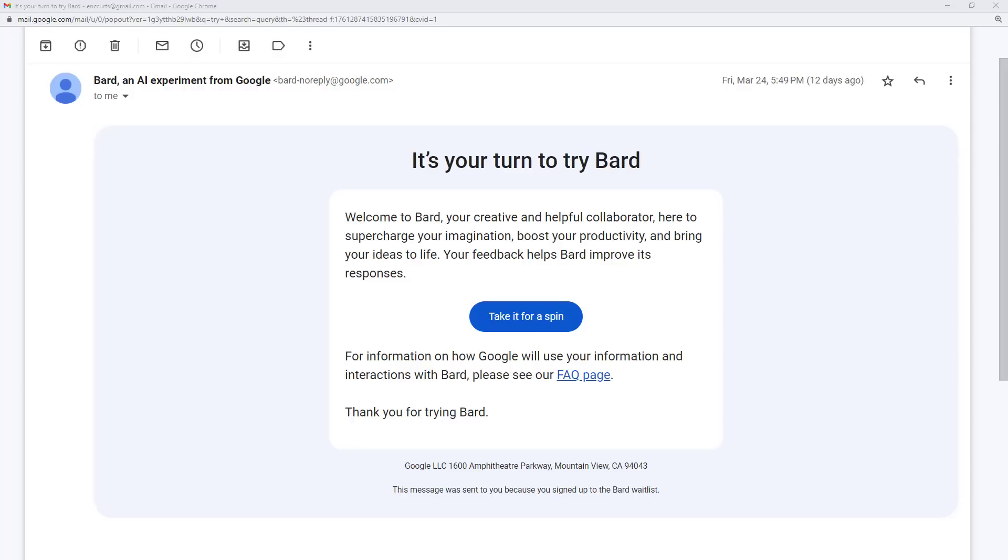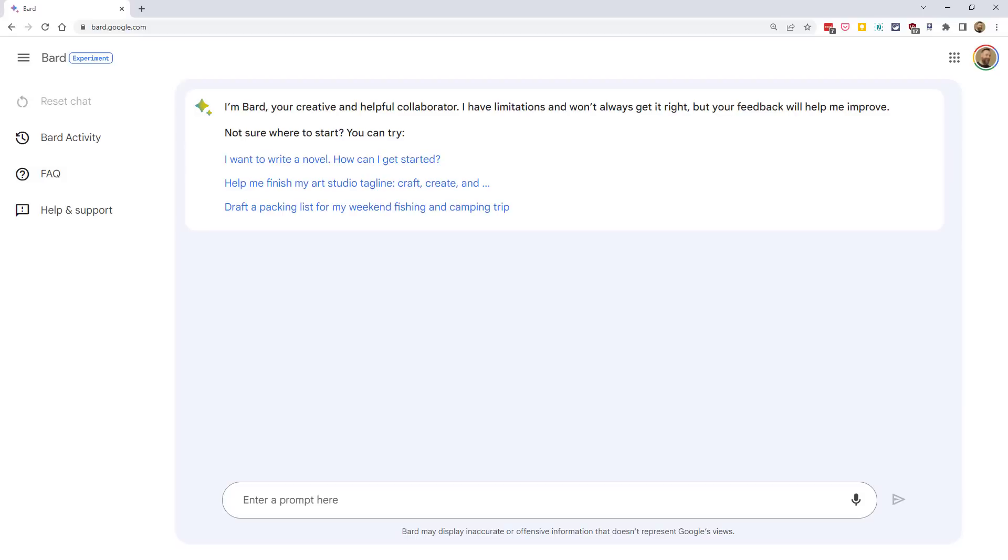After you join the waitlist, eventually you will receive an email letting you know that you have access to Bard. After that, you can just go to bard.google.com to access the tool.